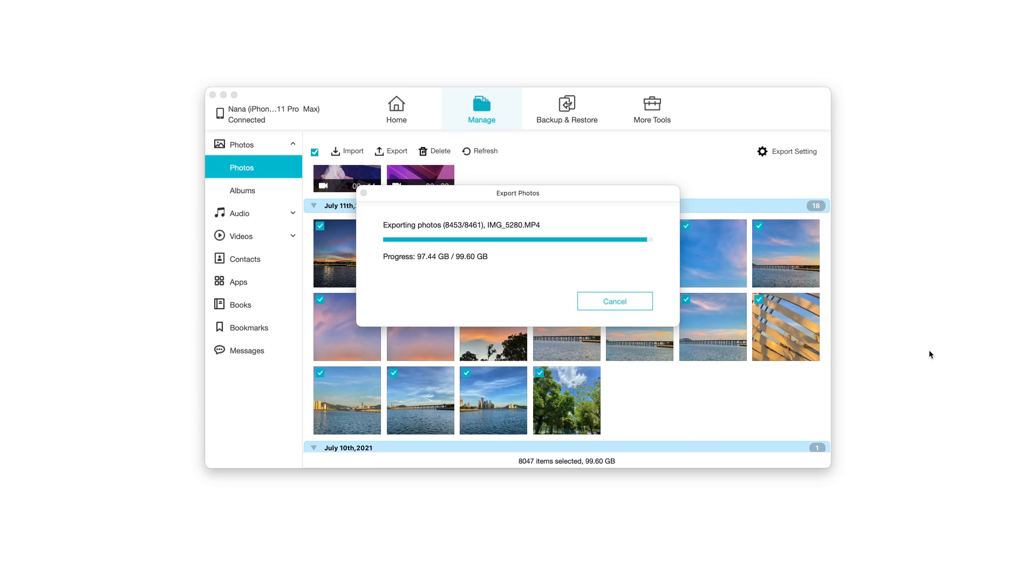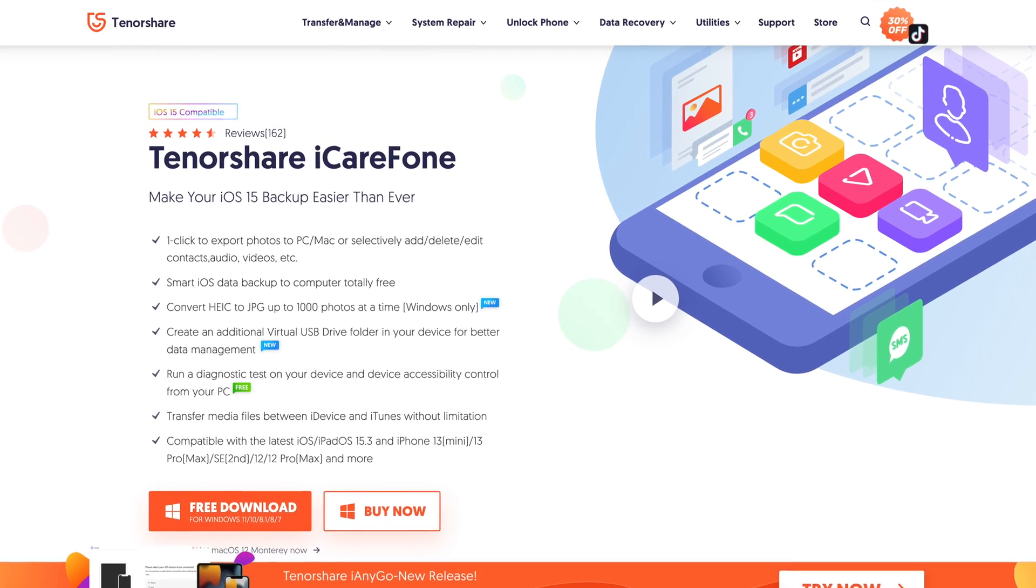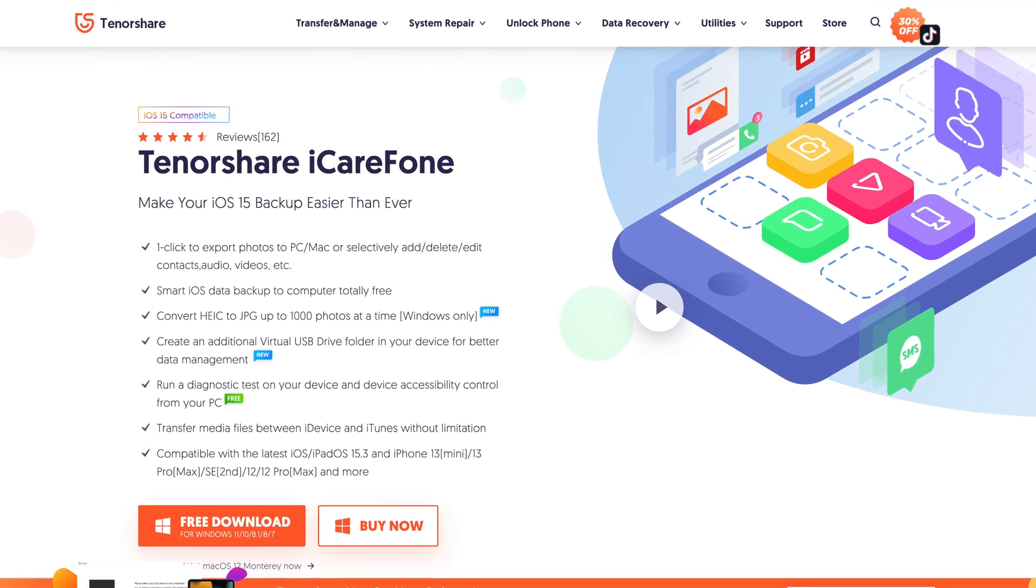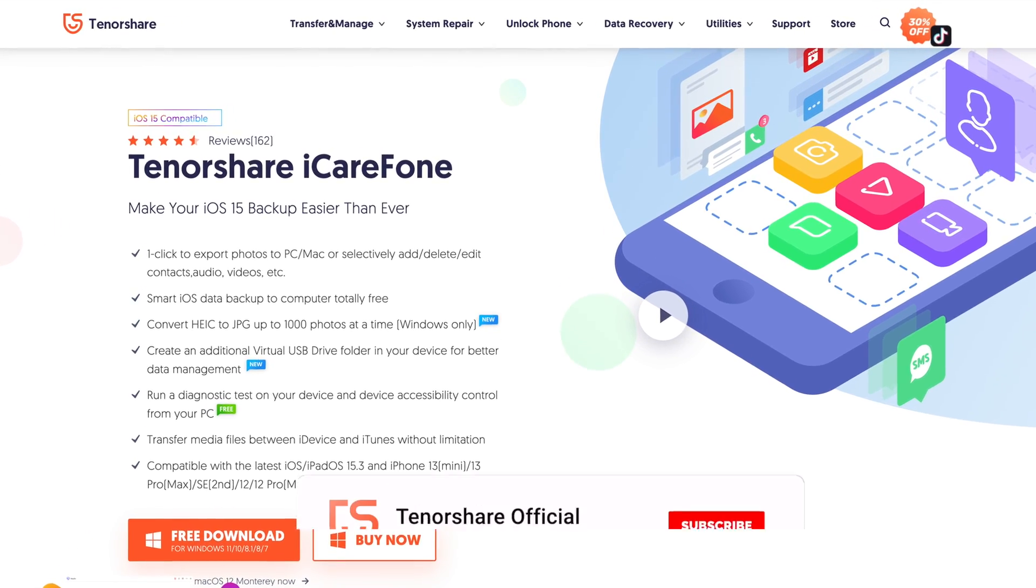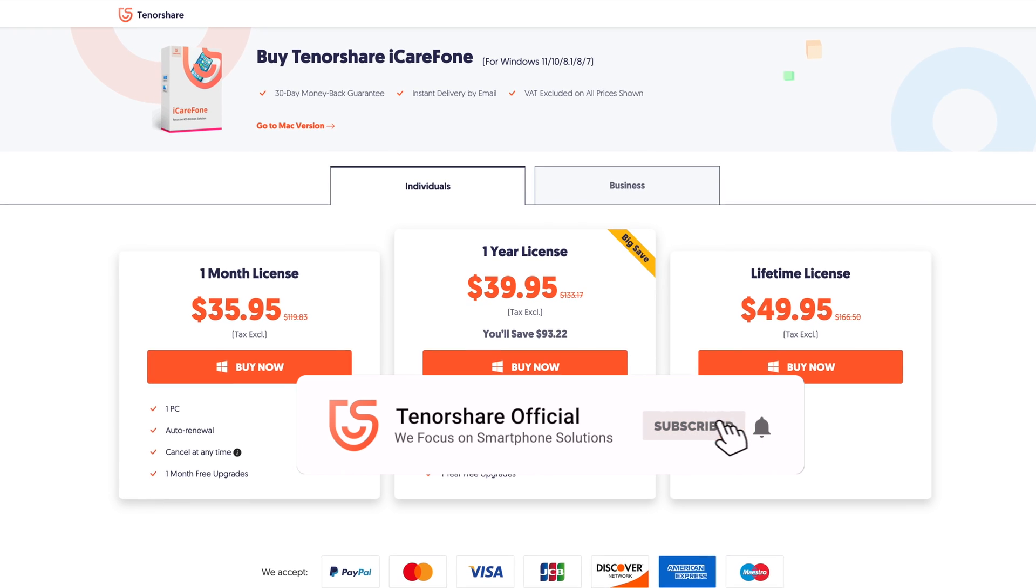Plus, if you've got tons of photos on your old phone and want to have a backup on your computer, you can try Tenorshare iCareFone to transfer all the photos to your computer separately. Just click the download link in the description below.